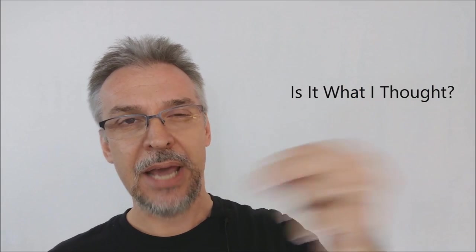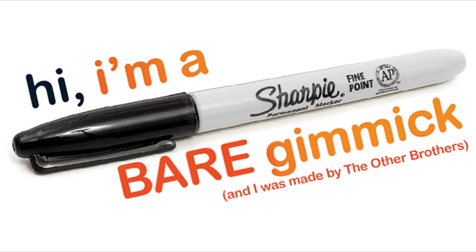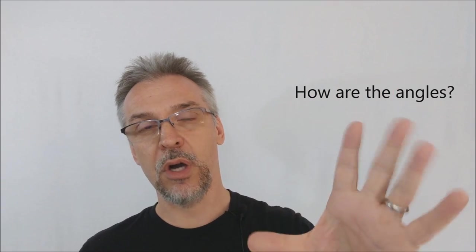And you're going to get the download code to the video and the video is 35 minutes long. Is it what I thought? Yeah, it's what I thought because they pretty much spell it all out in the ad copy and they even show you that it's a Sharpie marker, a modified Sharpie marker. So yes, that's exactly what I thought. How are the angles? The angles are, it's all pre-show work. So really, the spectator might never see the pen unless you're doing it on the fly.